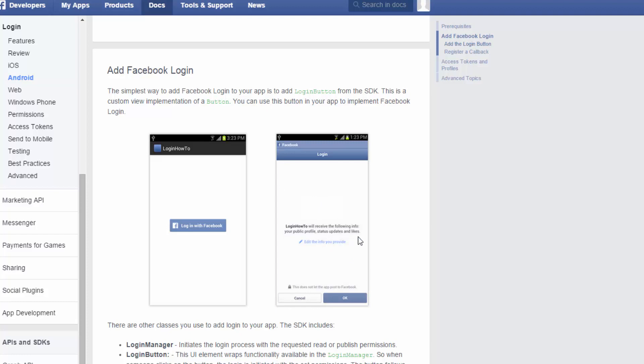Remember the activity that I said that we need to specify is going to look something like this. Okay. This is basically asking the user, hey, do you want to give this app permission to access your Facebook data? And of course hope that they hit okay.